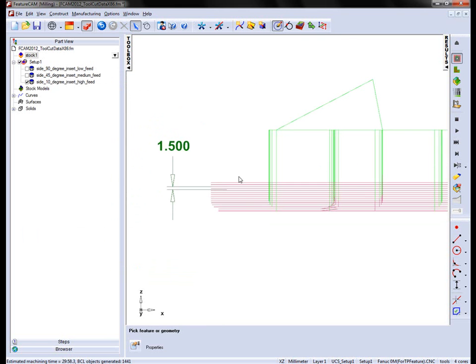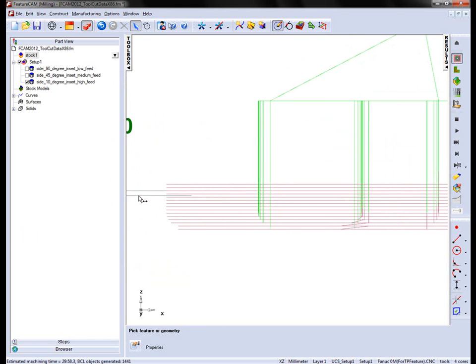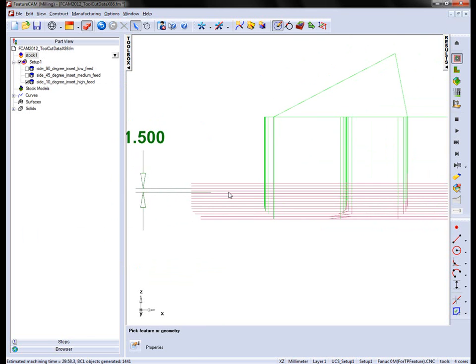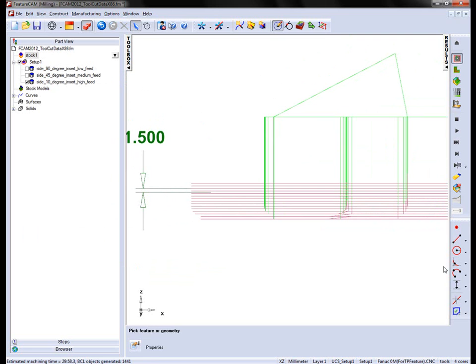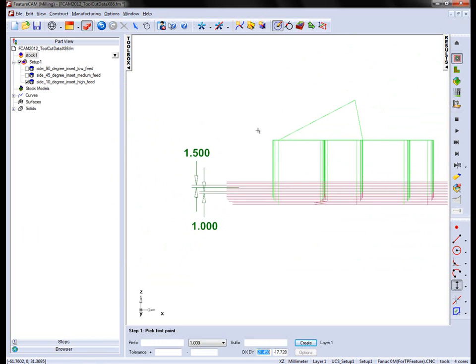Fast forward the tool path. Notice that the cut depth is different from the previous. I can again measure this to verify that the cut depth has been automatically updated based on the material type that I've chosen.